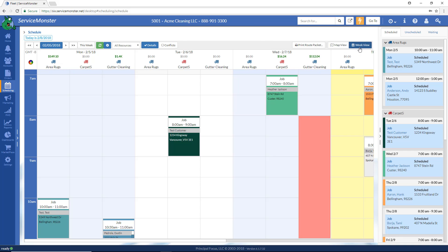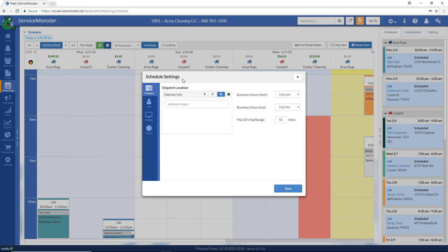This is where we want to be. Once you're in Week View, select the little blue gear icon at the top. This is where you set your business's defaults so everything will work effectively.